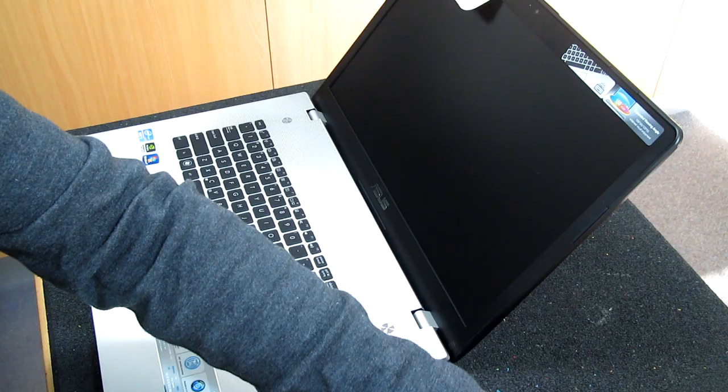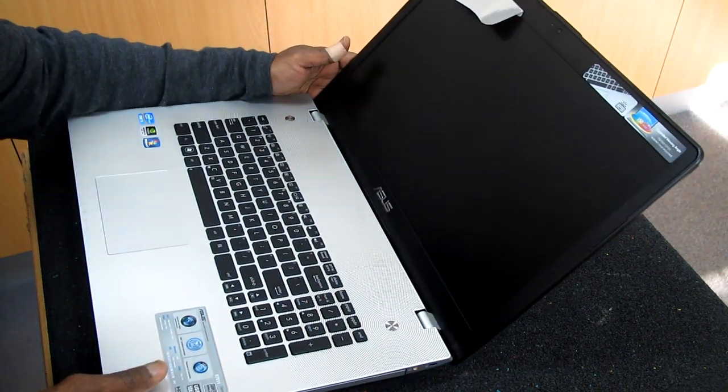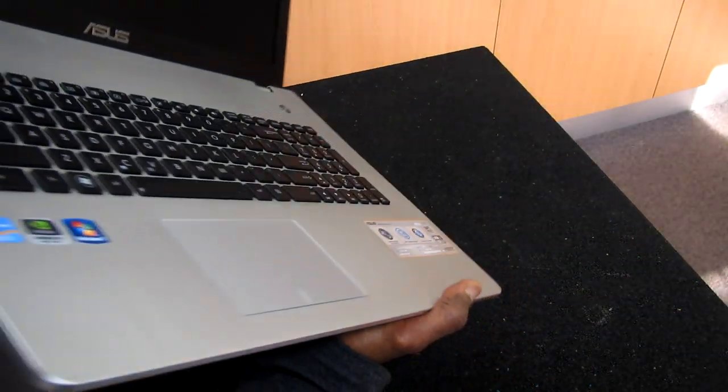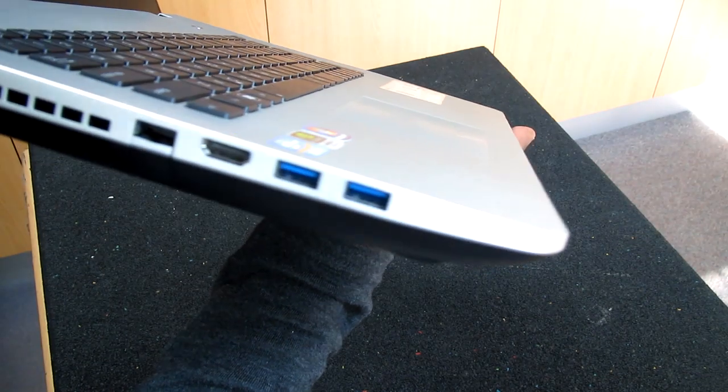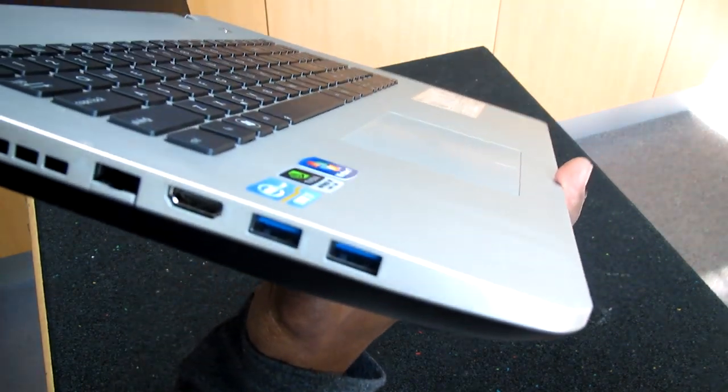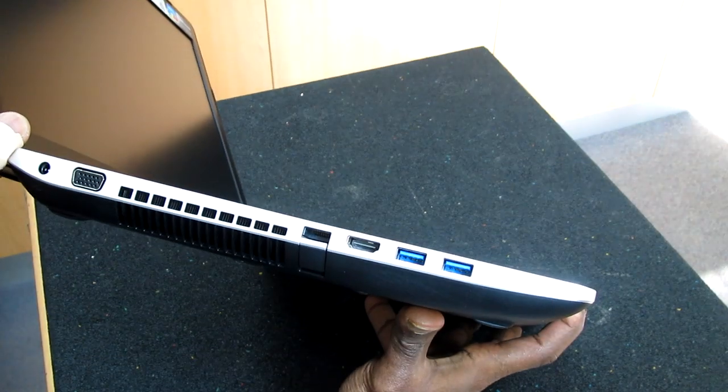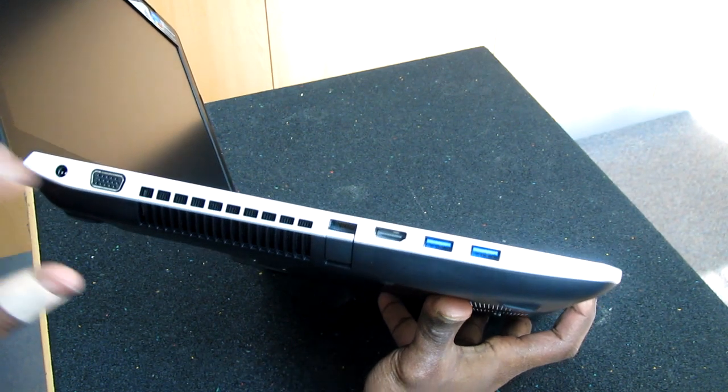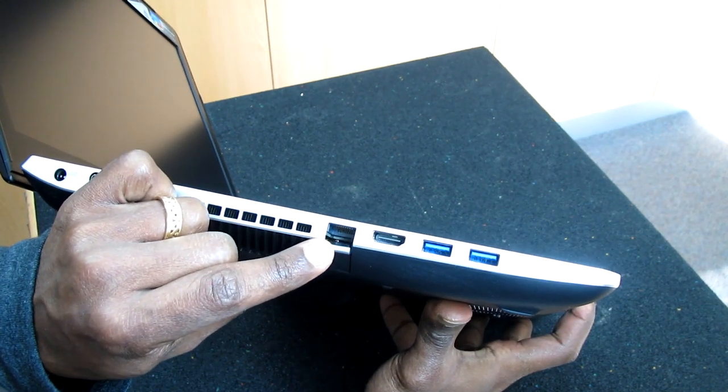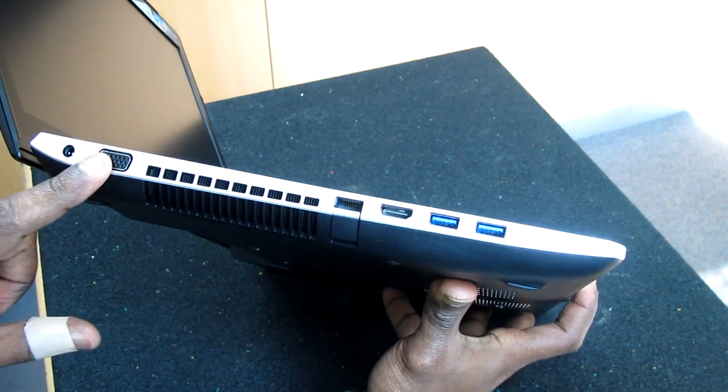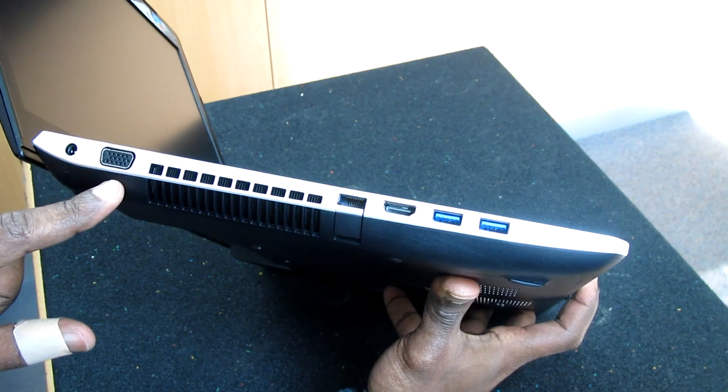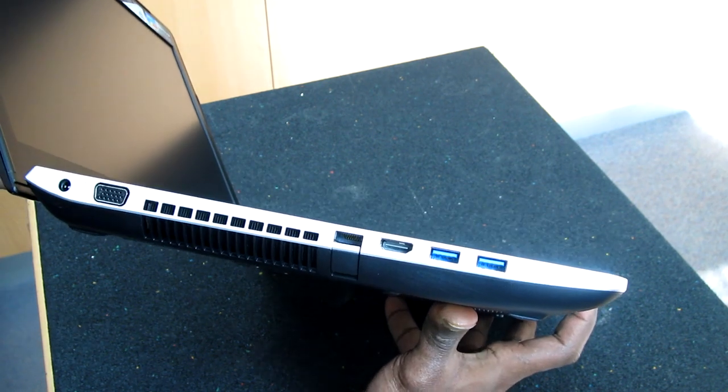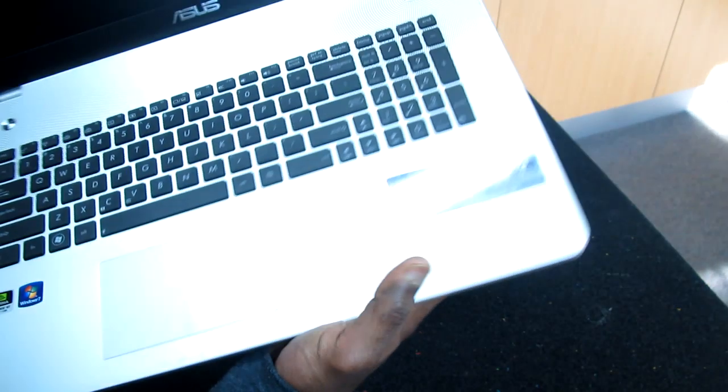And you can see on this side we have the HDMI and we have the LAN gigabit connection, we have the VGA old-school analog, and we have the DC power connection.